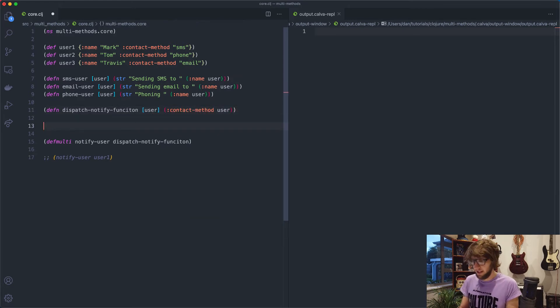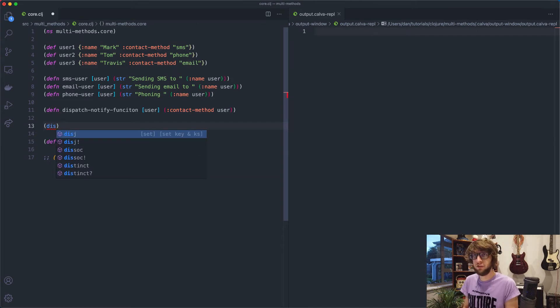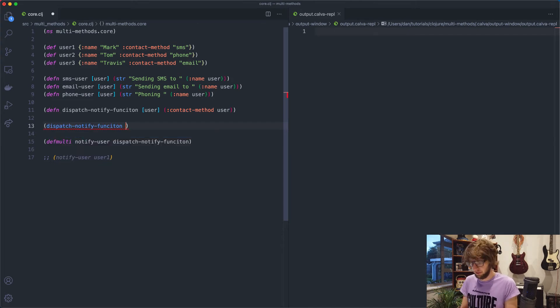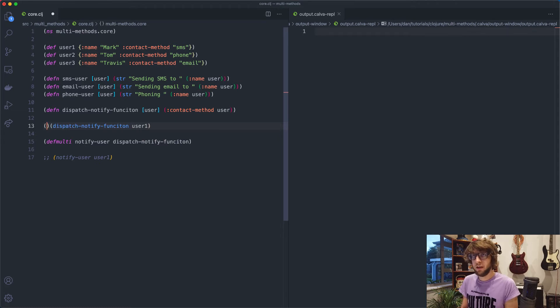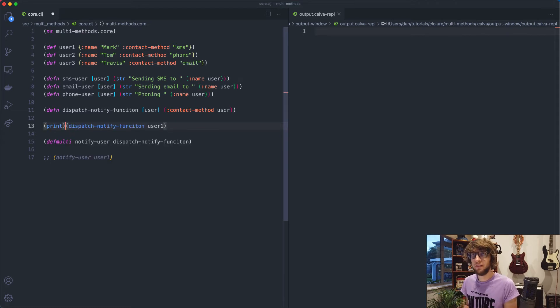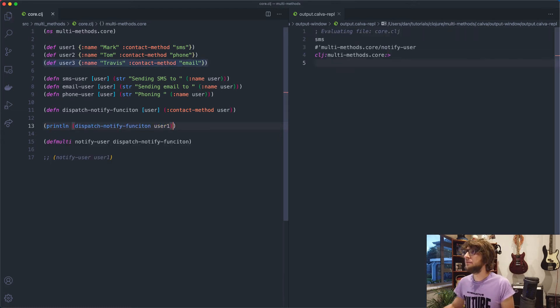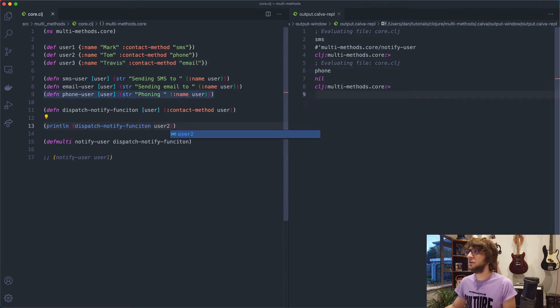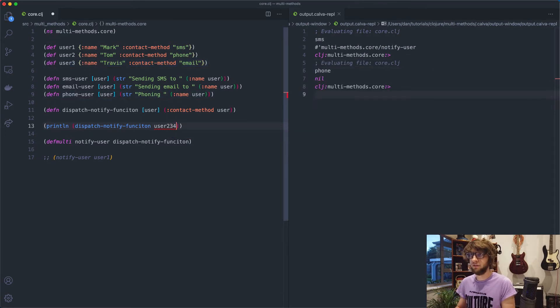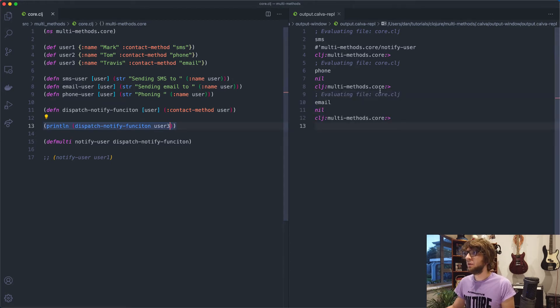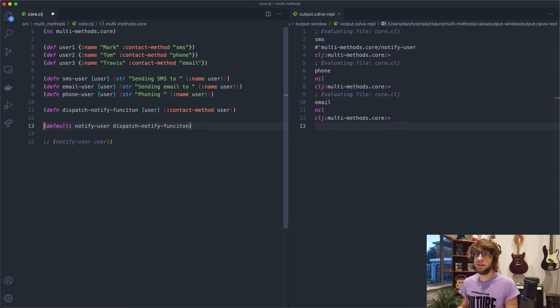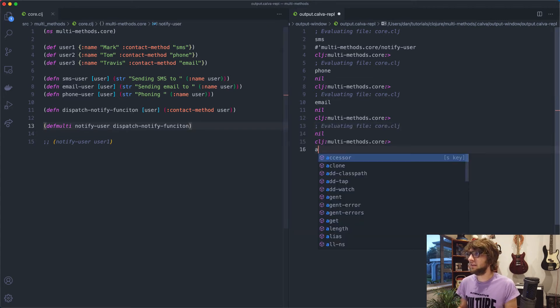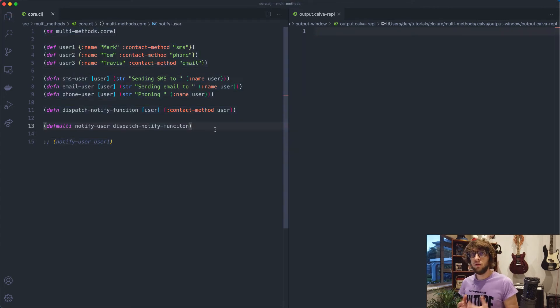So if we run that for user one, say dispatch notify function user one, and we print this, save it. Yeah, we get SMS. If we run it for user two, we get phone. And if we run it for user three, we'll get email. So I'm just going to delete that.